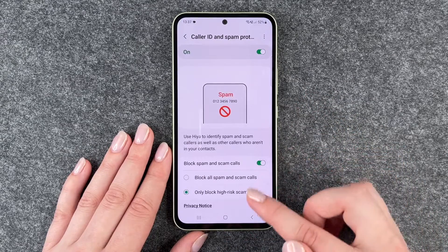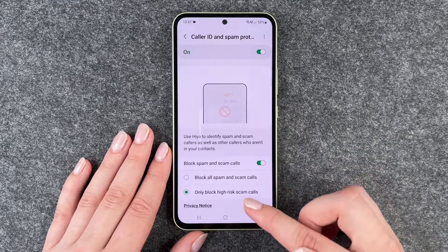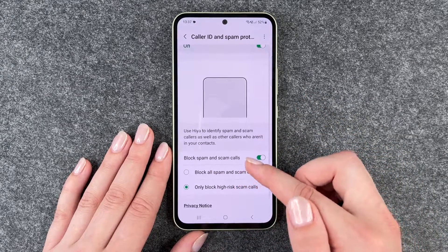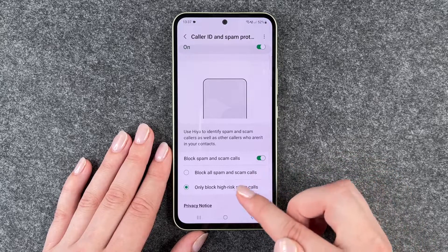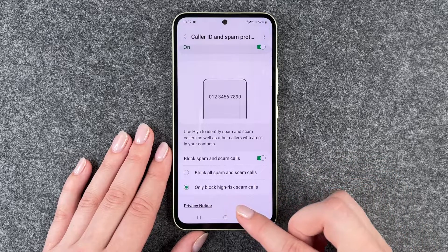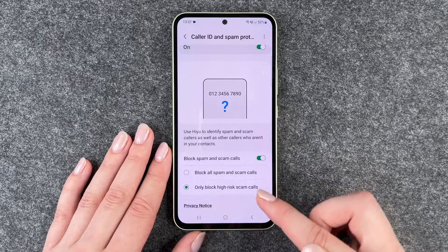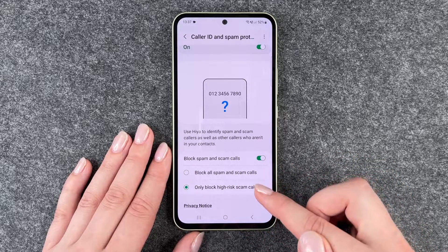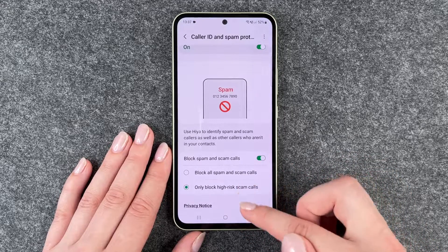You can also enable spam and scam call filtering — block them all, or only block high risk scam callers.